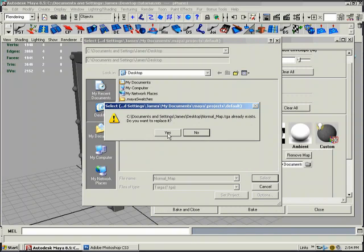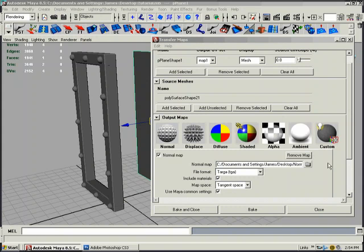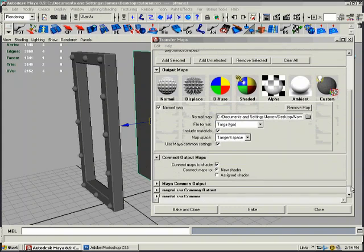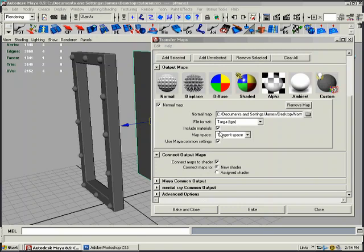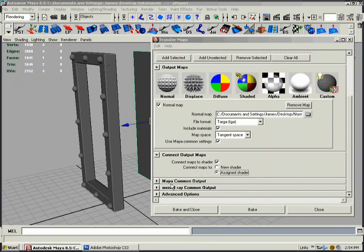I want to replace it because I already had one from the example I did earlier on my desktop. It's targa. Include materials is fine. Use common settings. Tangent space is fine. We want to connect the map to the assigned shader, the blend that we just put on it. We'll leave these be.